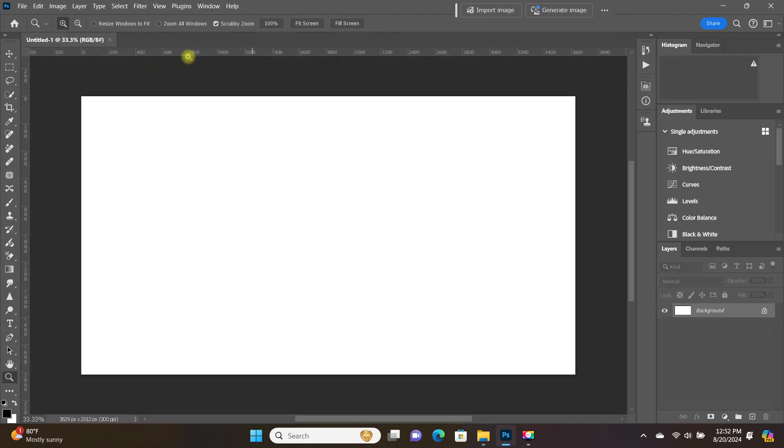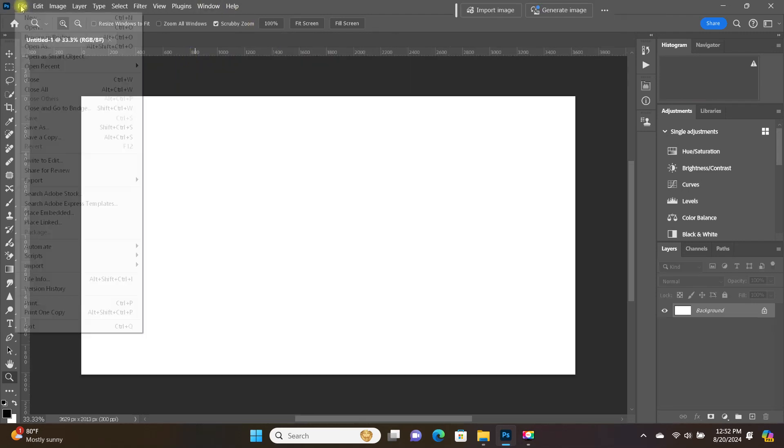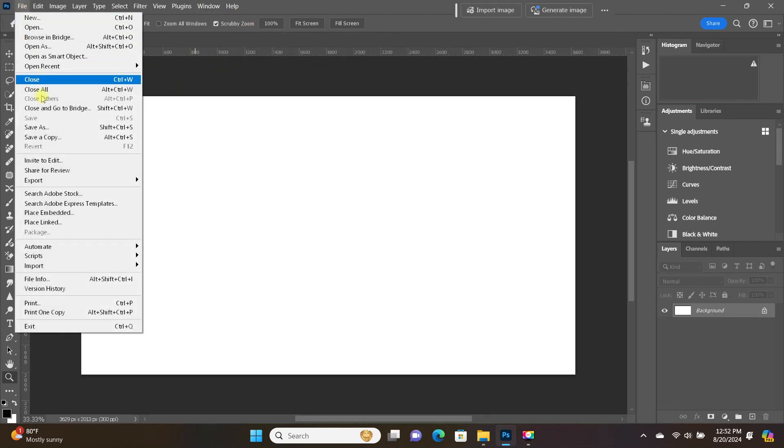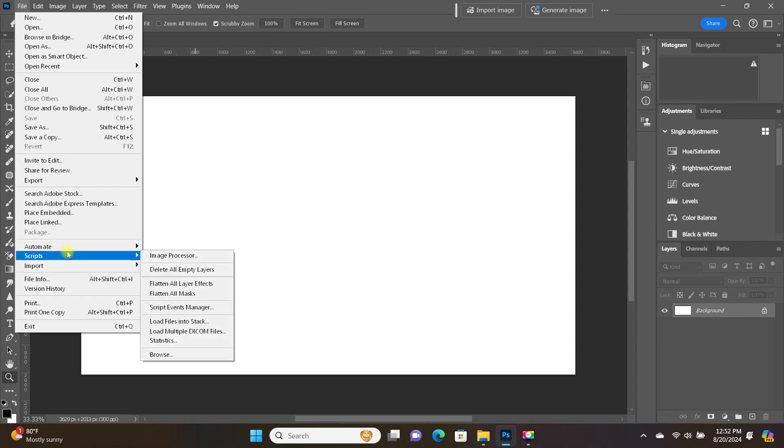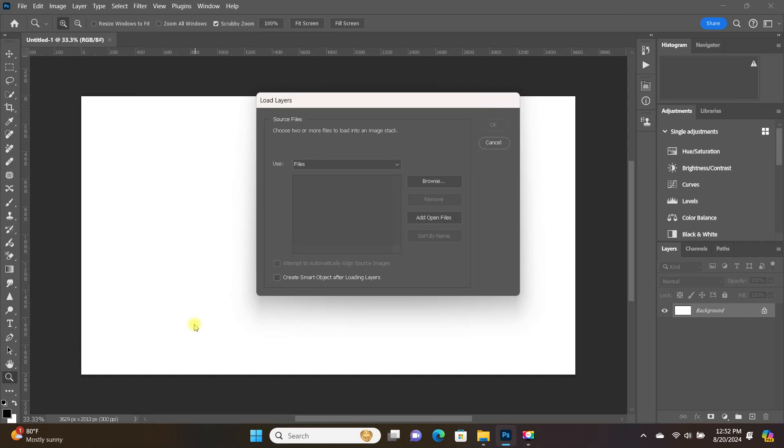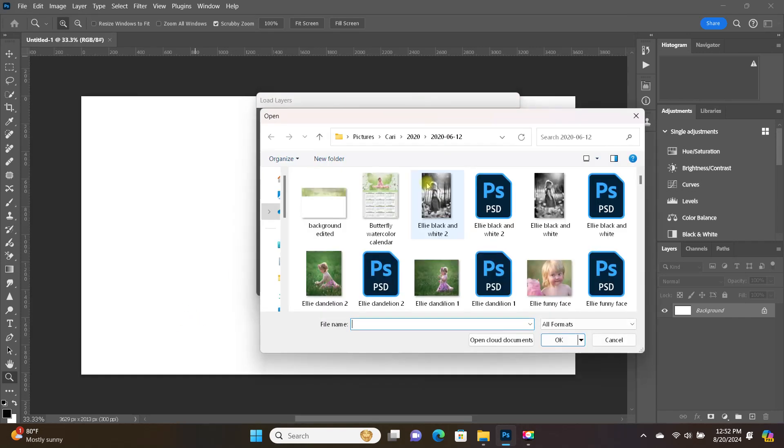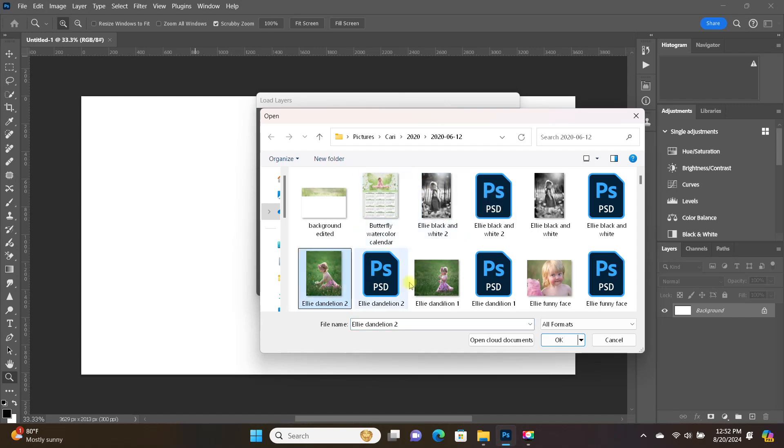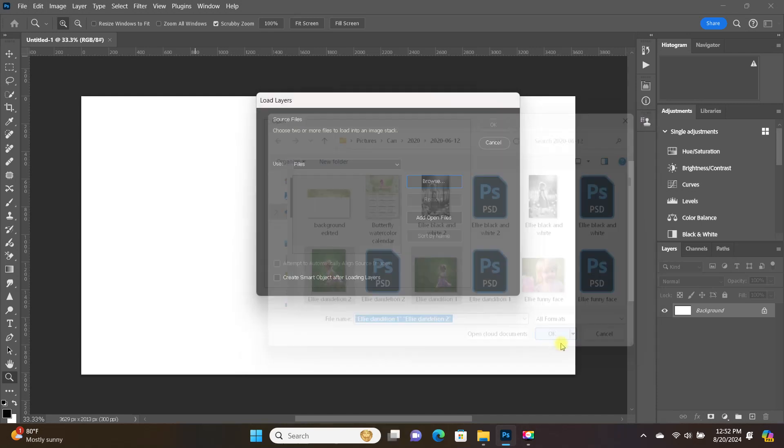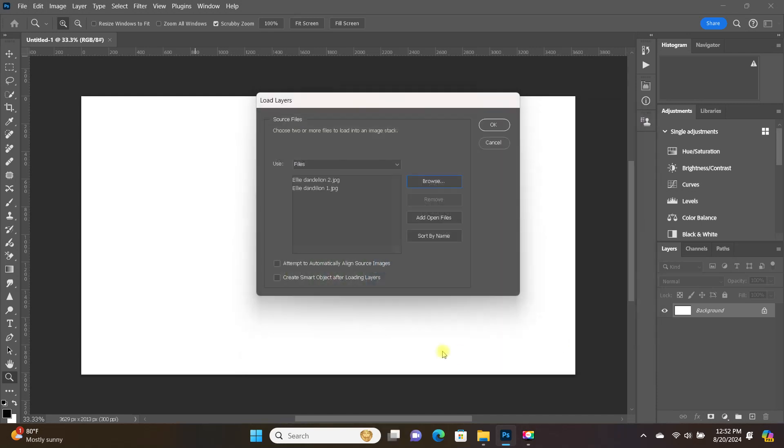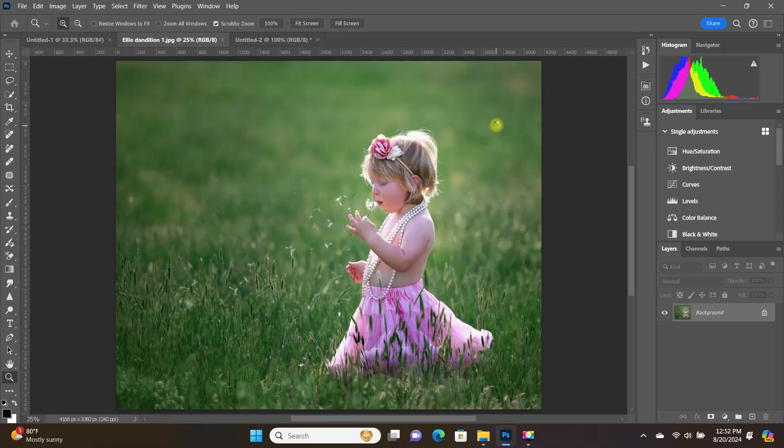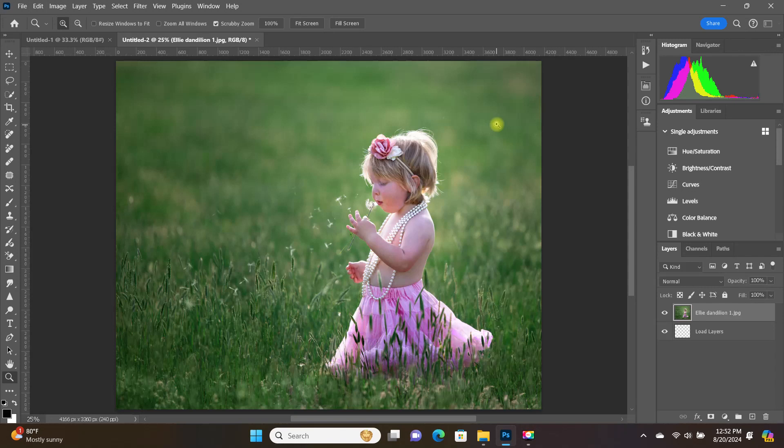And now, let's say you want to open files as layers, but the files aren't open. Instead, they're saved on your computer. Just do the same thing as before. So, File, Scripts, and again, choose Load Files into Stack. Click on Browse, and choose the files you want to open as layers. I'm going to check the box that says Attempt to Automatically Align Source Image, and I'll show you what that does.